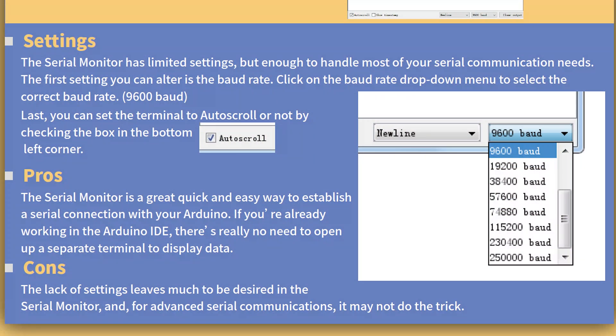Last, you can set the terminal to auto-scroll or not by checking the box in the bottom corner. The Serial Monitor is a great, quick, and easy way to establish a serial connection with the Arduino. If you're already working in the Arduino IDE, there's really no need to open up a separate terminal to display data. The lack of settings leaves much to be desired in the Serial Monitor, and for advanced serial communication, it may not do the trick.